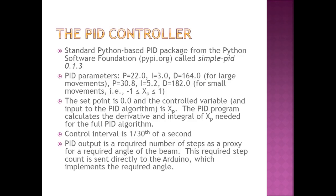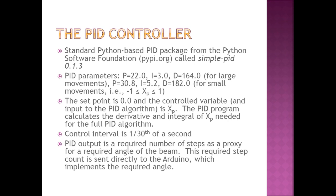The PID controller was pretty straightforward. It was a Python-based package from the Python Software Foundation called Simple PID. The set point is 0.0, and the controlled variable is X sub P. The PID program calculates the derivative and the integral of X sub P needed for the full PID algorithm. So you just have to supply the X sub P for each control interval. So each 1/30th of a second, a new X sub P is fed into the PID function, which then calculates a required number of steps as a proxy for a required angle of the beam. This required step count is then sent directly to the Arduino, which implements that particular required angle.